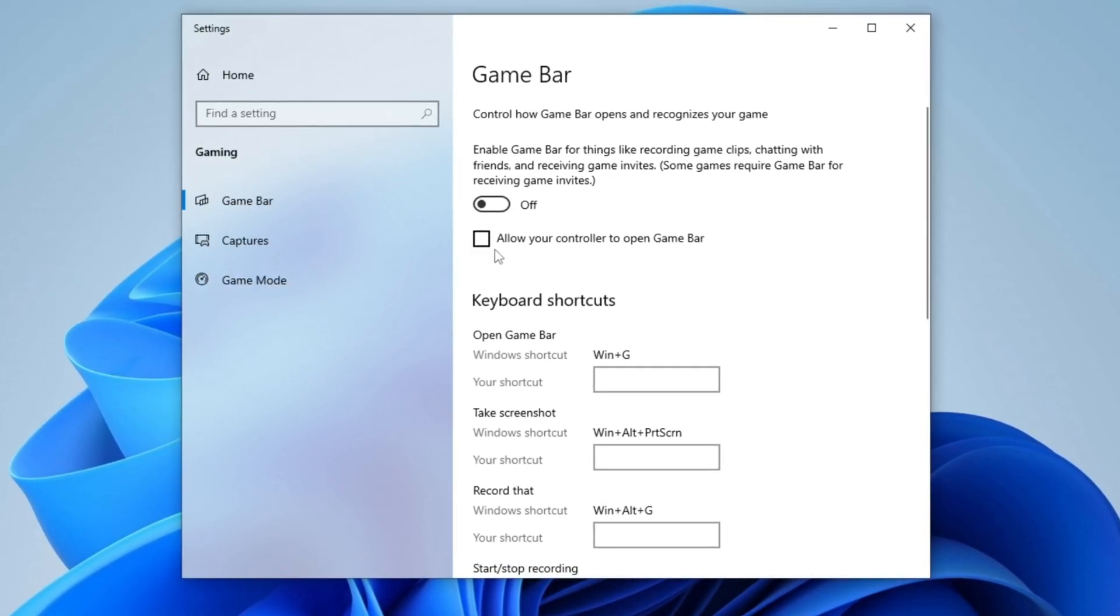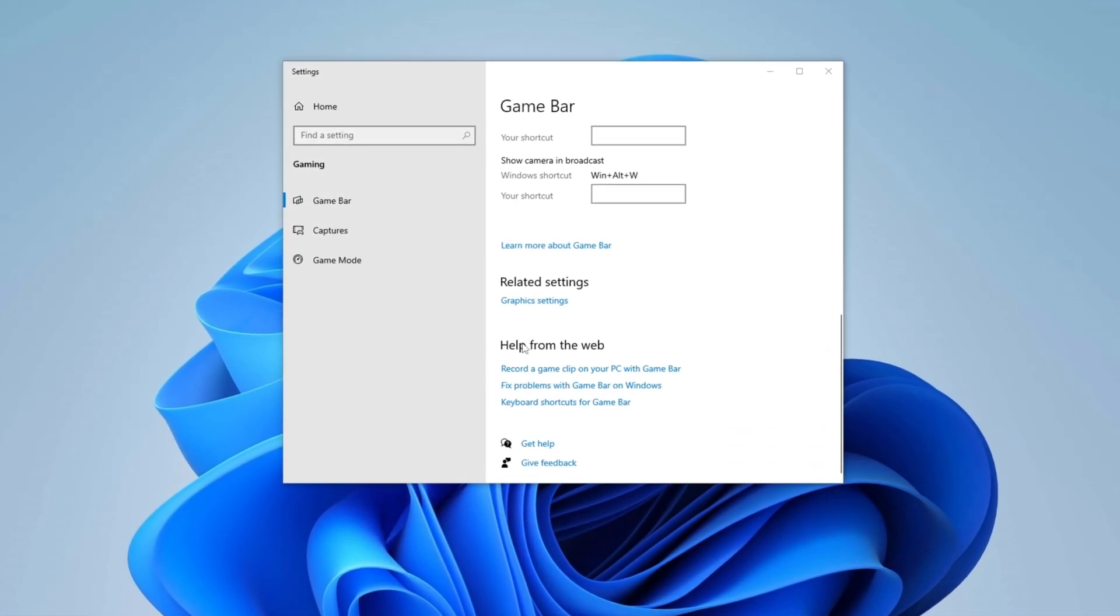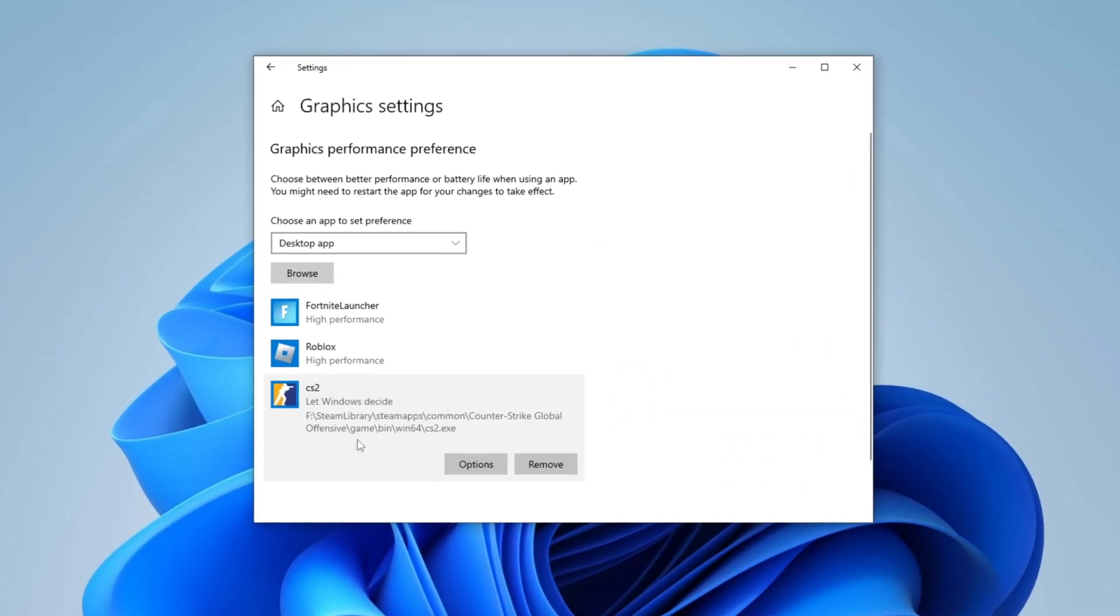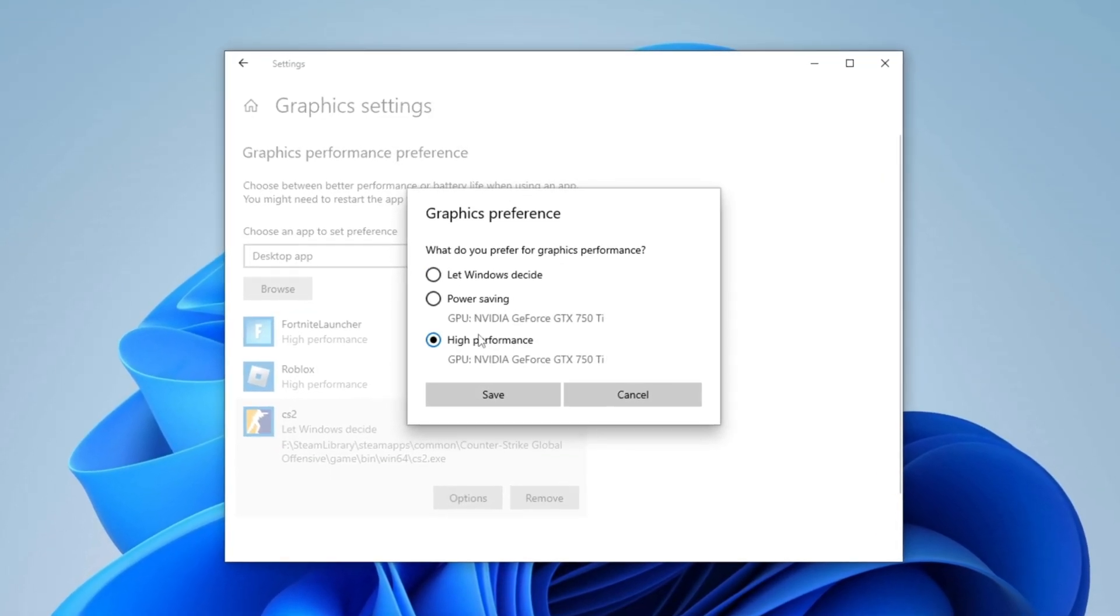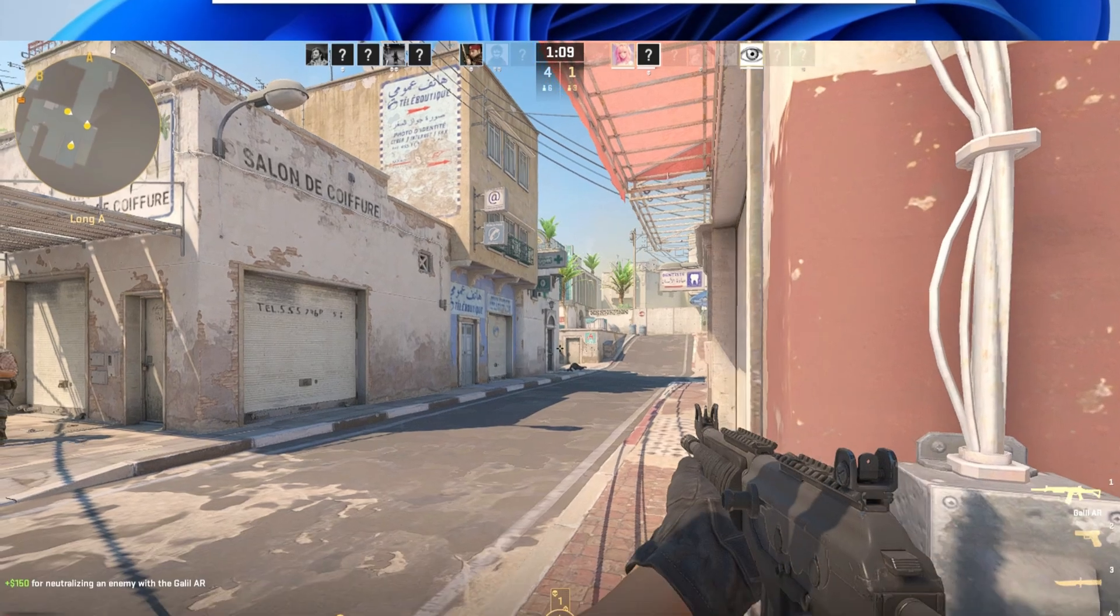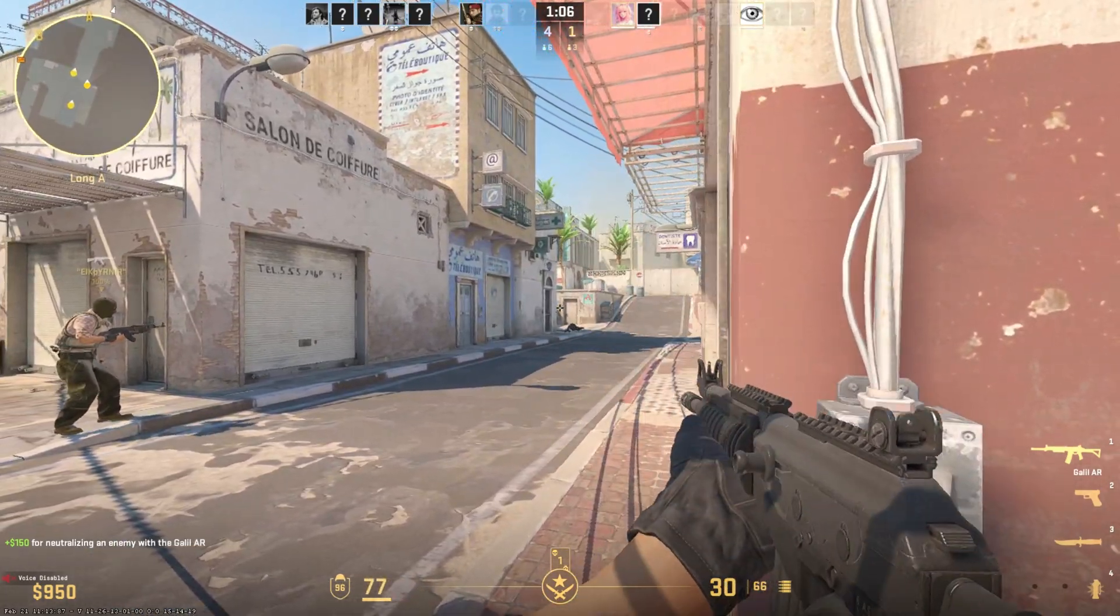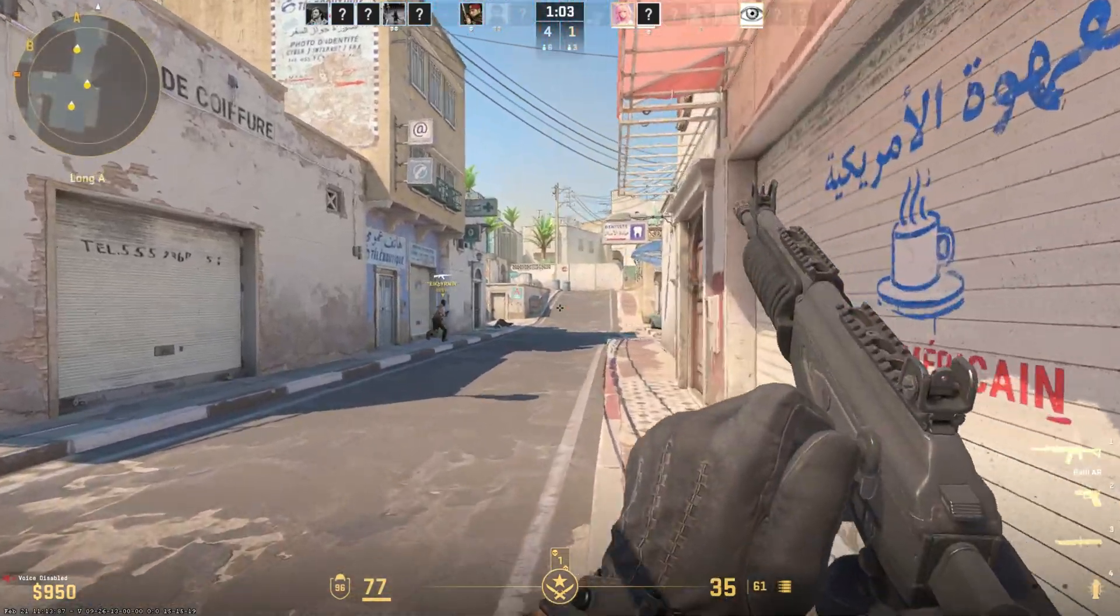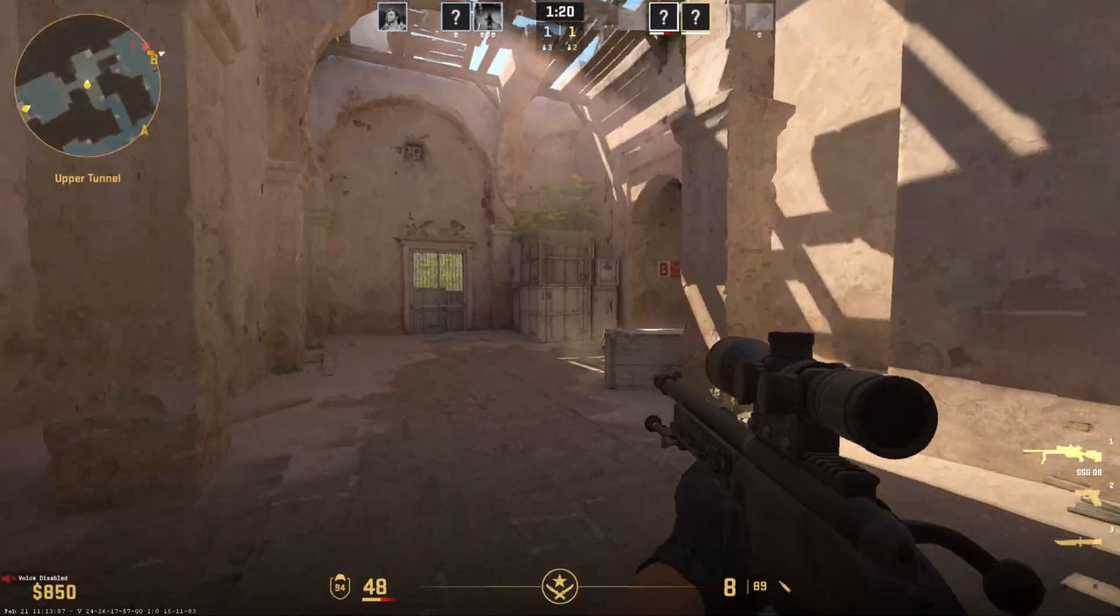Now scroll down to Graphics Settings and click Browse to manually add CS2 to the list. Once added, click Options, select High Performance, and hit Save to apply the changes. These optimizations help reduce lag, boost frame rates, and improve overall responsiveness, ensuring a smoother and more stable gaming experience.